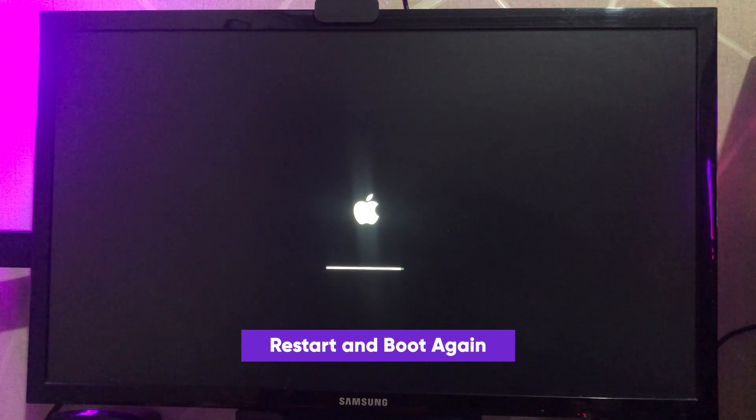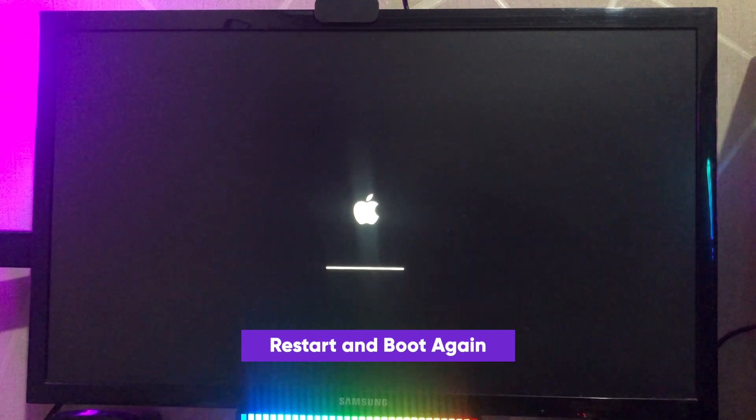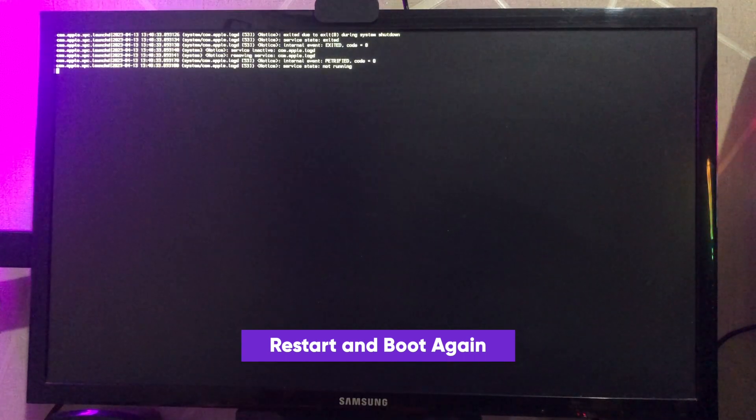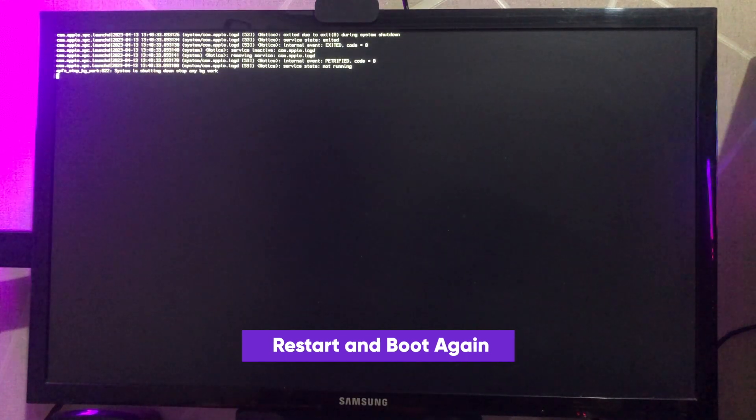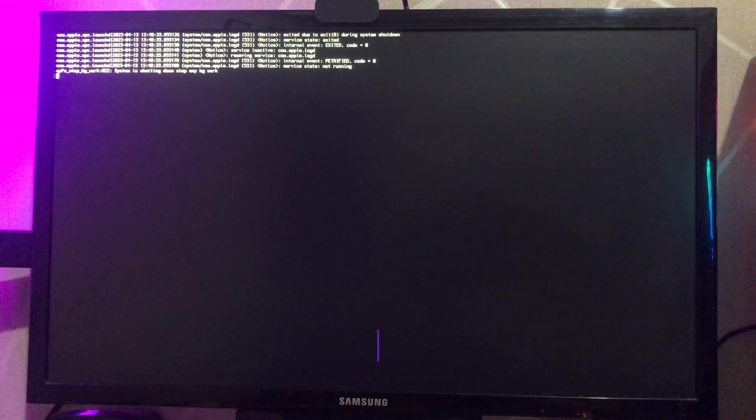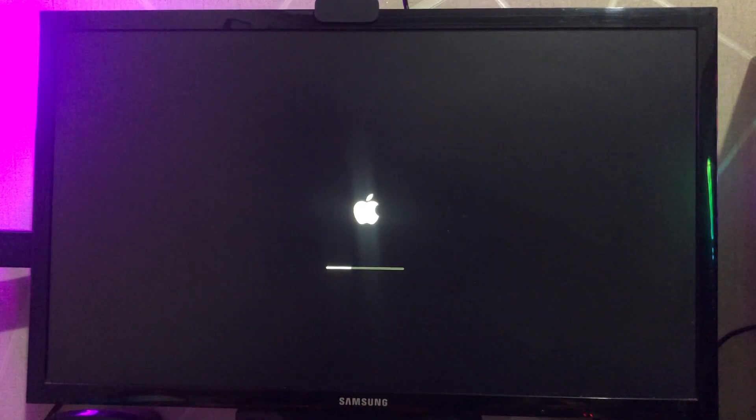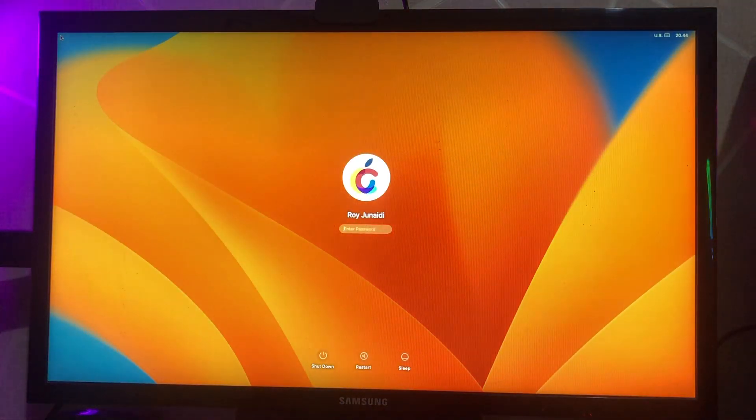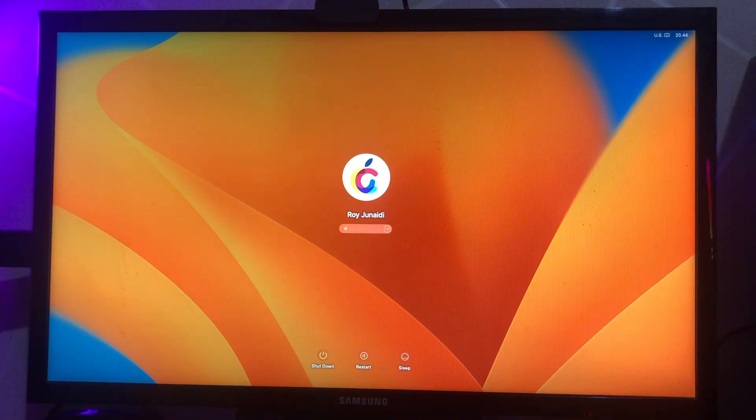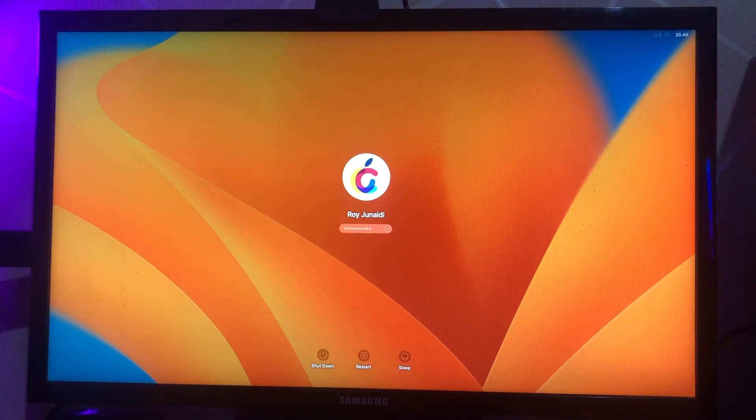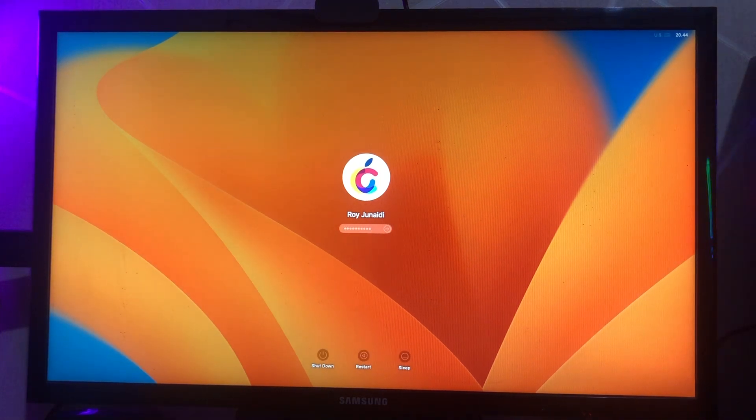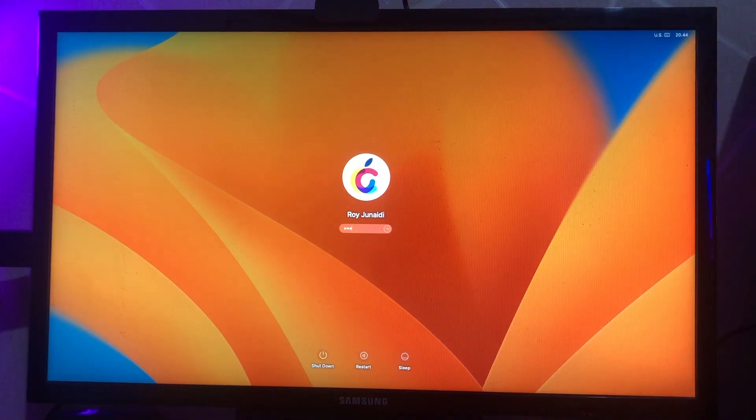Please wait until you see macOS Ventura home screen. And yeah, you have successfully installed macOS Ventura on your computer.